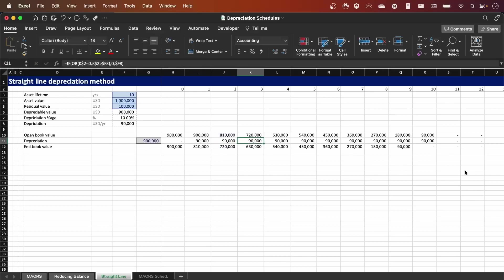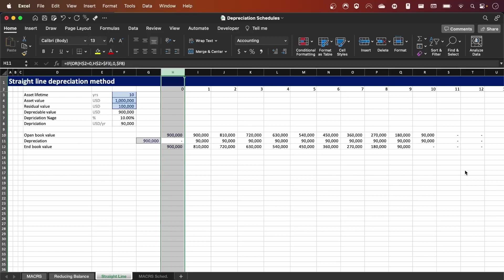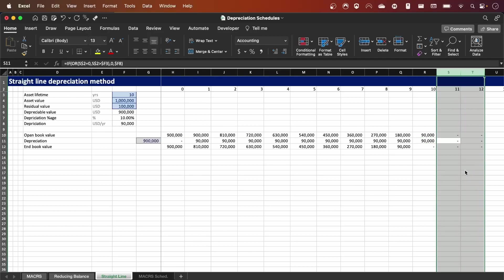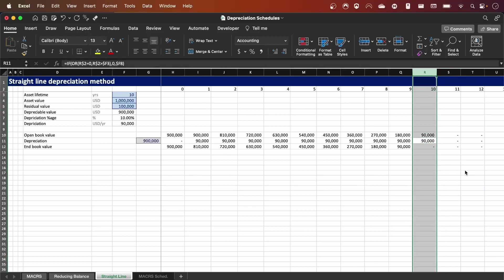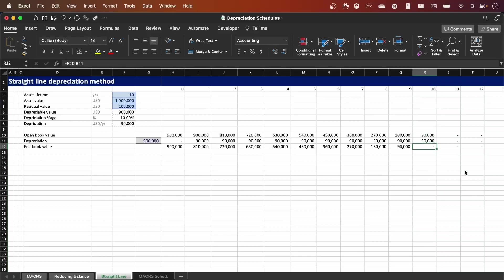To have a dynamic formula we need to account for two conditions. First, for period zero we should have no depreciation, because the assumption is that we purchased this asset on the very last day of the year — so in year zero there should be no depreciation. The other condition is that we should have no depreciation, no open book value, and no end book value for years after the lifetime. The asset should be fully depreciated by the end of year 10, and as you can see in cell R12, the depreciation value at the end of year 10 is 0.